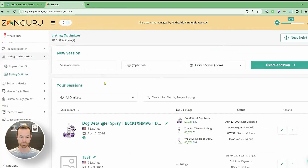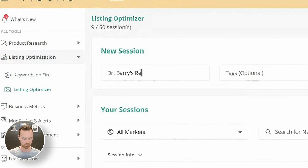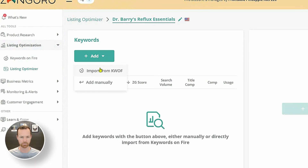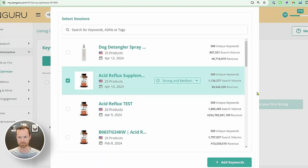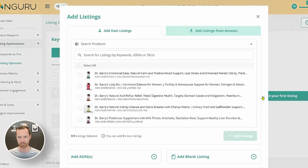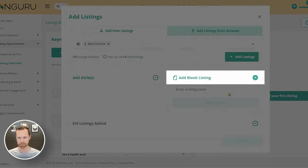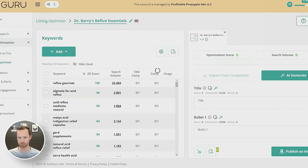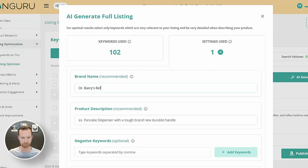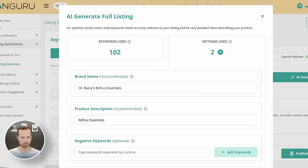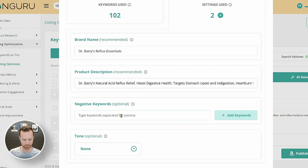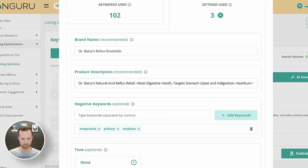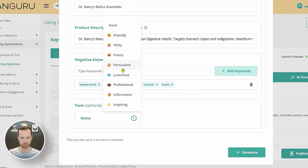I'm going to go into the Listing Optimizer. We're going to call this one Dr. Barry's Reflux Essentials. I'll create a session, add keywords, and import from Keywords on Fire — strong and medium relevance only, because that keeps the highest-level keywords. It's going to bring in 102 different keywords. We'll add a blank listing for Dr. Barry's Reflux Essentials and hit finish. Then we'll do AI Generate. Brand name: Dr. Barry's Reflux Essentials. Product description: 60 capsules, holistic formula for 30 days. Negative keywords: Omeprazole, Prilosec, and other brand names. Set tone to Professional and hit Generate.